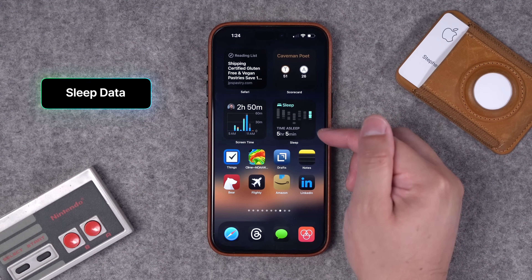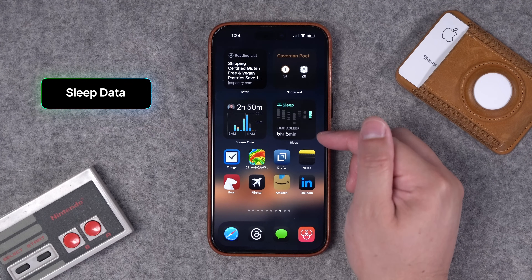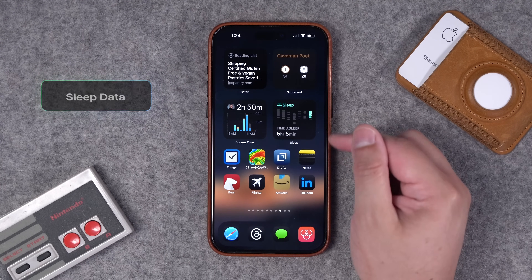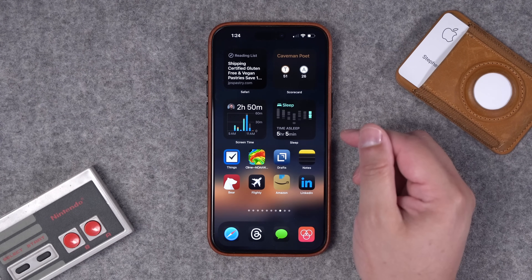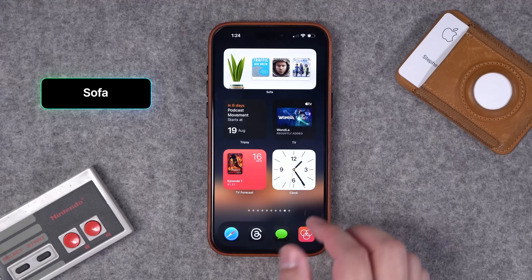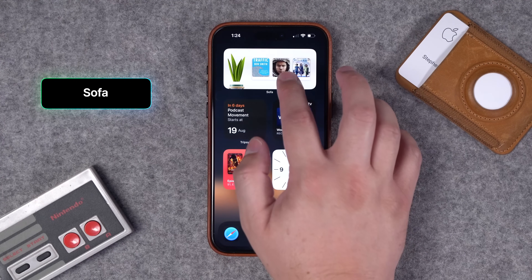Number forty-two: you can actually add your sleep data right here on your home screen to see how you slept last night — though you may or may not want to see that a lot.